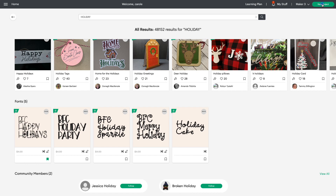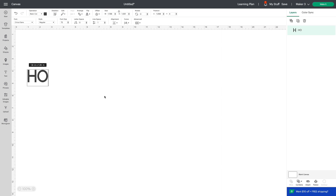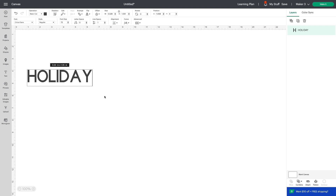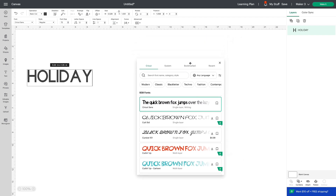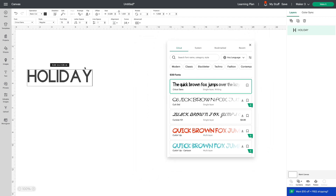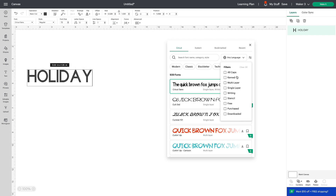Let's go to our canvas — I'm so excited to show you this. Click on Text, type 'holiday,' then click on Font Selection. Your font selection is now a floating pop-up that you can move around so you can see all your text. We have Cricut, System, Bookmark, and Recent tabs. You also have a Search tab, a Language tab where you can choose your language, and a Filter tab so you can look for Kern, Multilayer, or Single-Layer fonts as before.